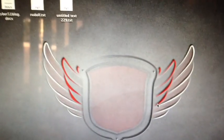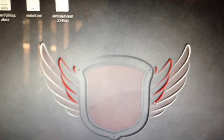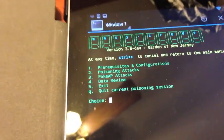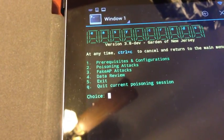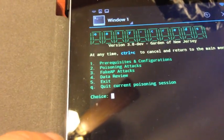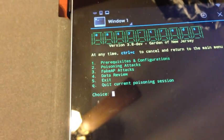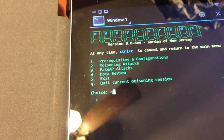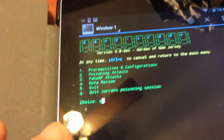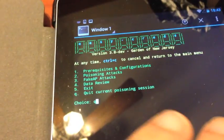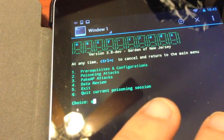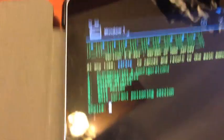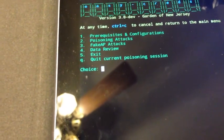What we're going to do here in the next step is we can now quit our current poisoning session, bring that access point down again. Then we simply exit here, the Easy-Creds application.